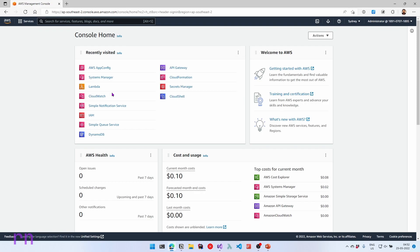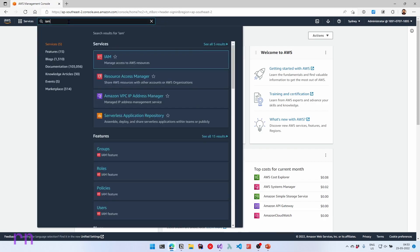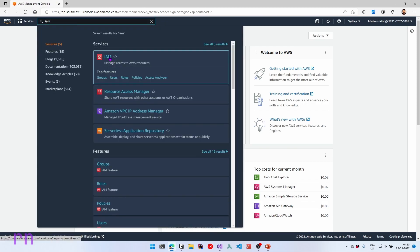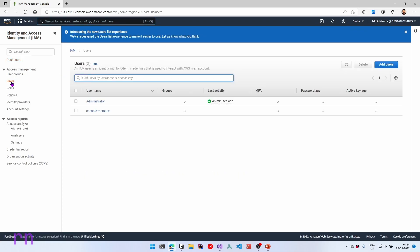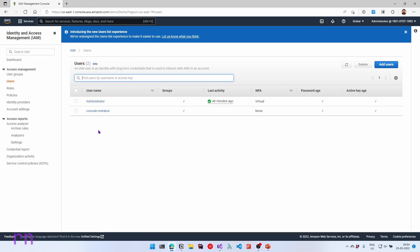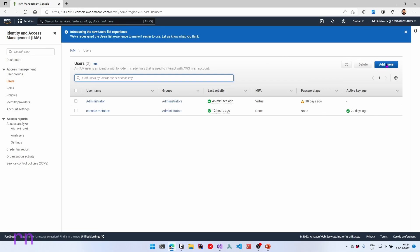To connect our local development environment to this AWS account, we will need to create a user and preferably attach it to a group. To create a new user, we can navigate to IAM which stands for identity access management. You can do that by the top search bar and searching for IAM and selecting it from this list. You can see my account already has a few user groups and users already created. But let's go ahead and create a new user and set this up for my local development environment. So let's go into users and create a new user. Let's click add users.